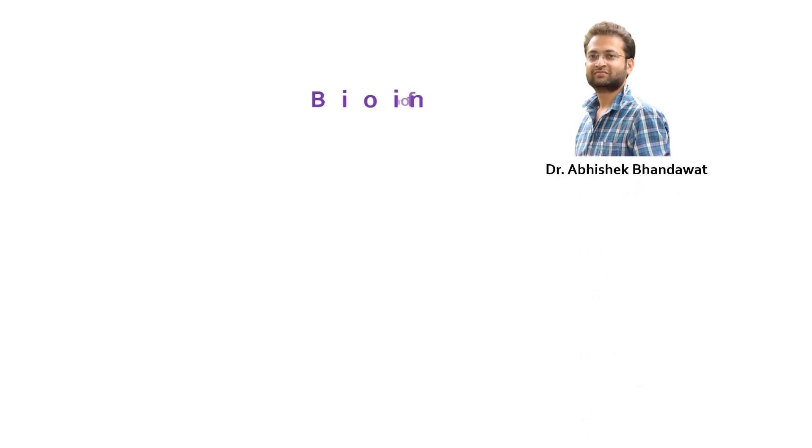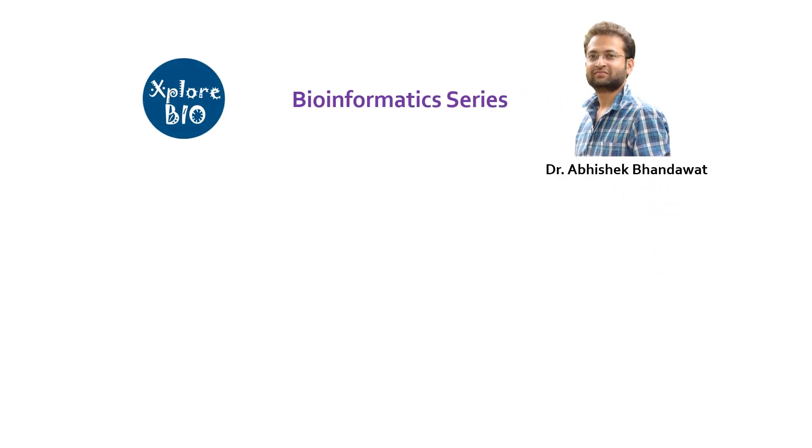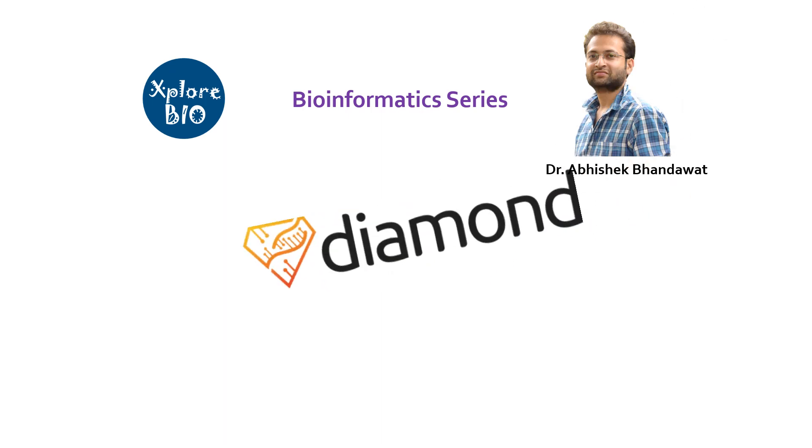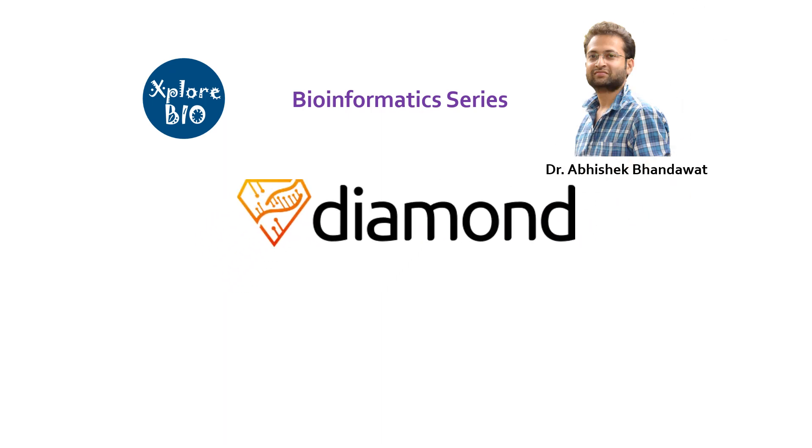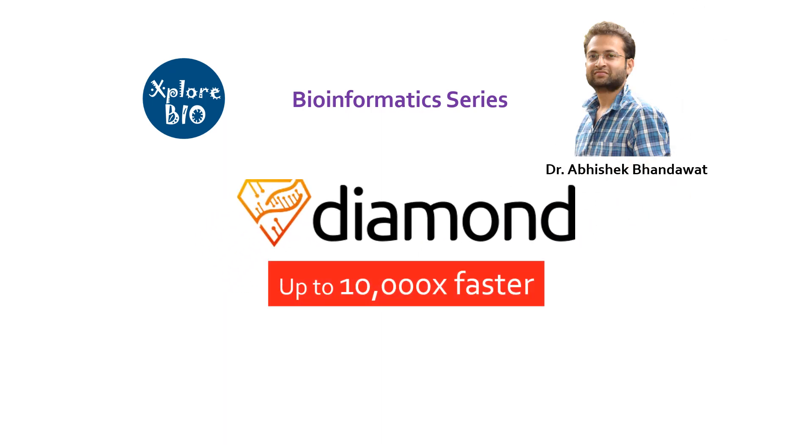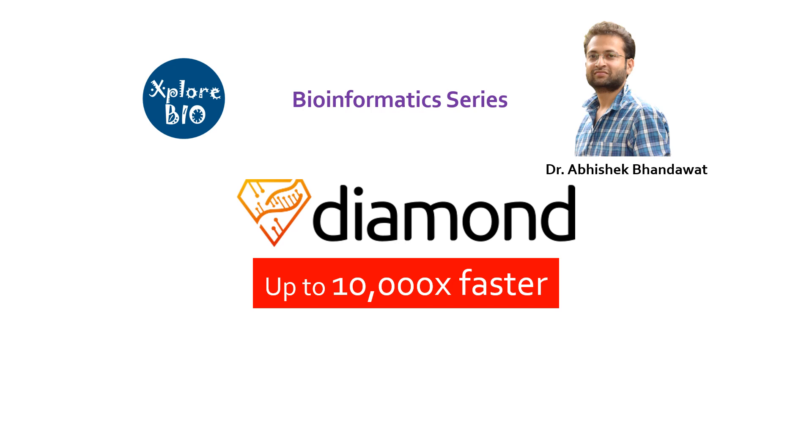Hello, I am Dr. Abhishek and you are watching Bioinformatics series of ExploreBio. In today's video tutorial, I will share with you a recently developed BLAST program, Diamond BLAST, which is up to 10,000 times faster than standard BLAST.